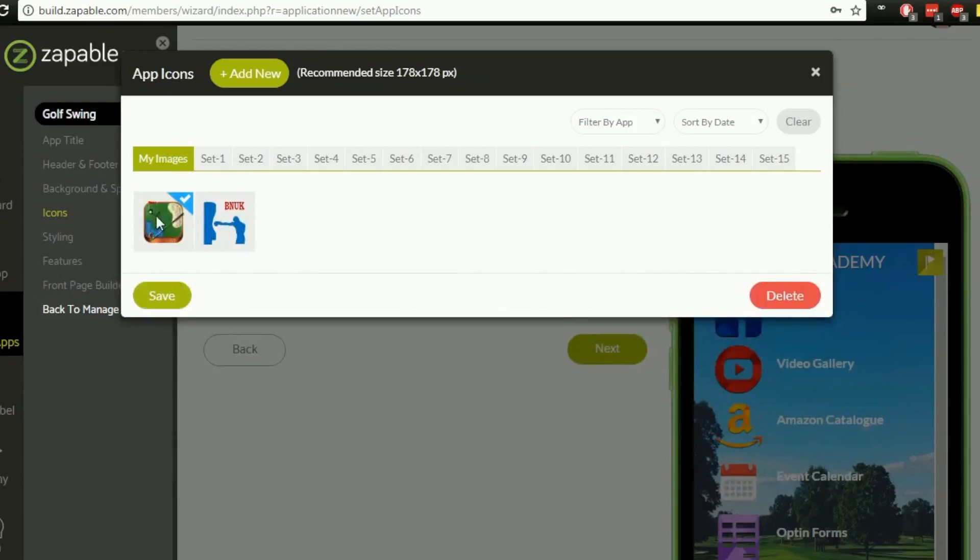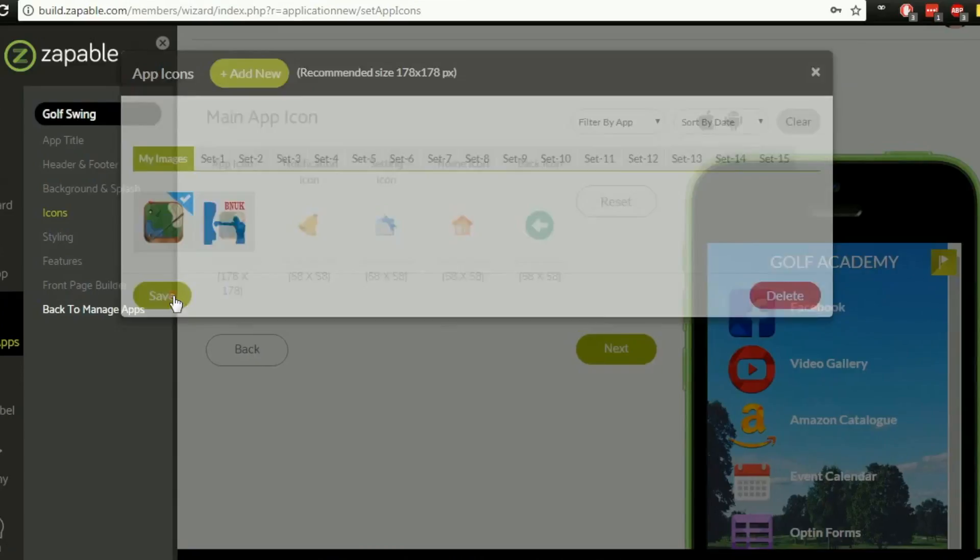So I've got one here because I'm running a golfing themed app this is probably a decent icon to start with so I'm going to select that one and hit save.